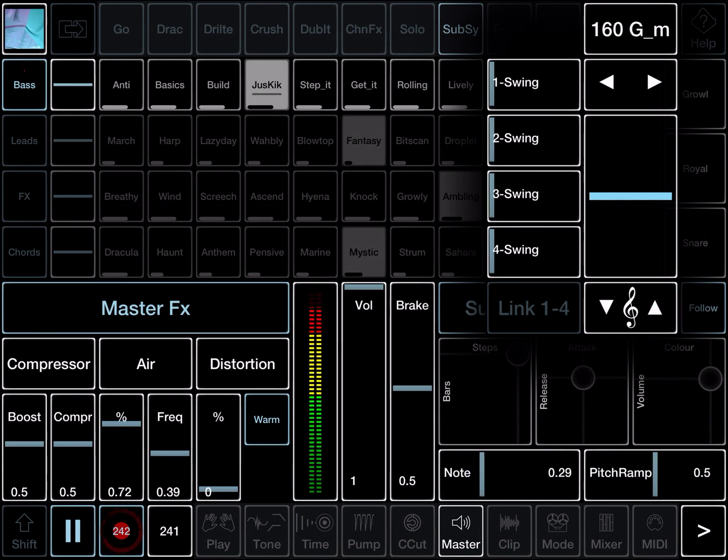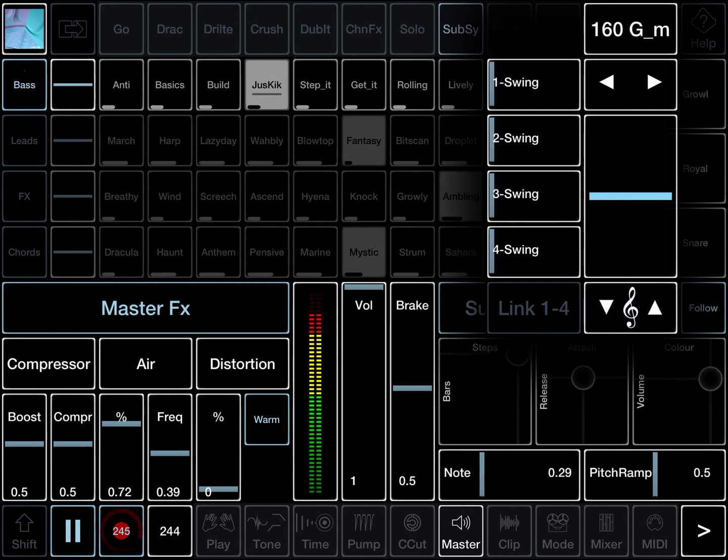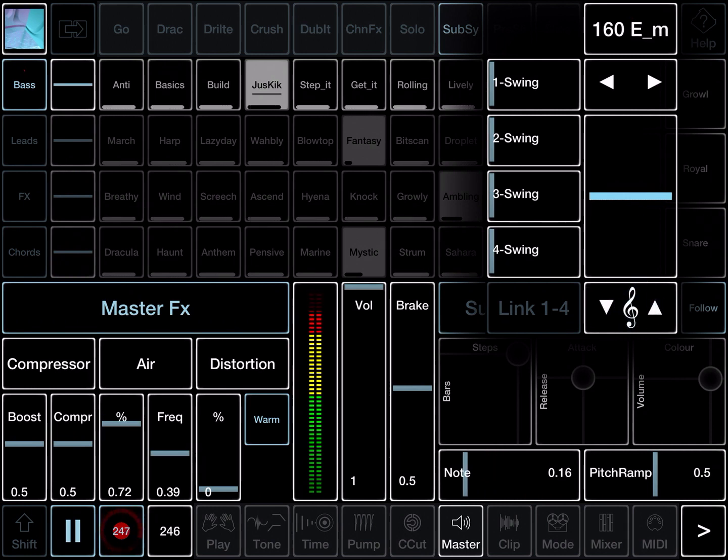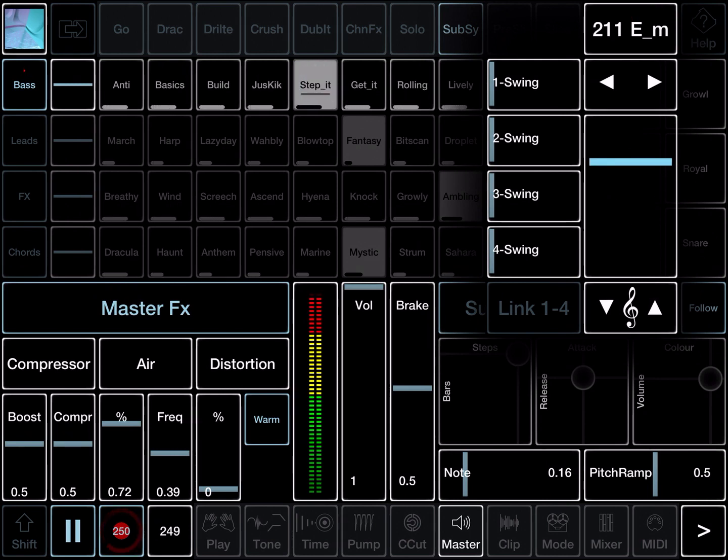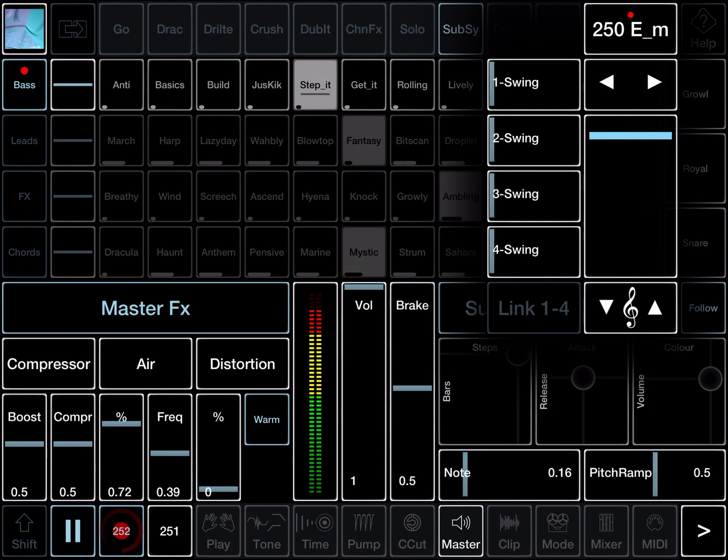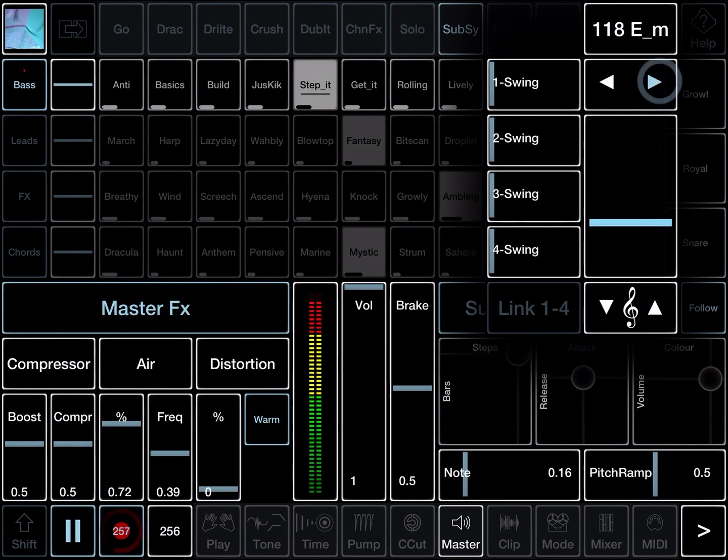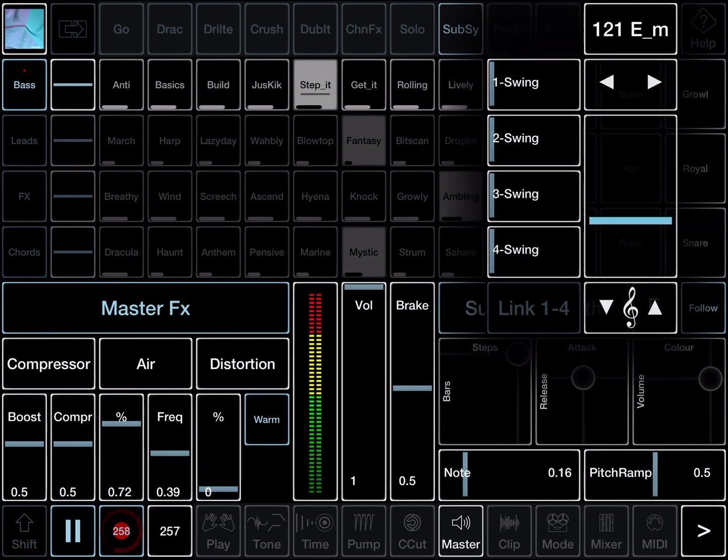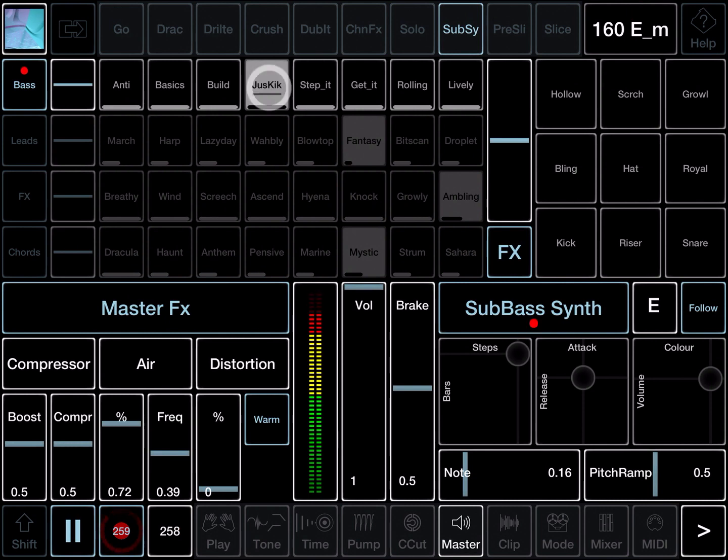With the sub bass we can do quite a lot. Normally it follows the root note, which is set up here. You can change that and see if I change, you see it's going up now. A, A sharp, G. The sub bass will follow it because follow is on. By the way, you can also change the BPM of everything we're doing here. I'm going to change the whole set.